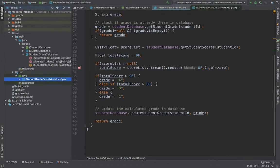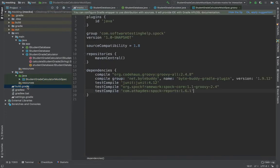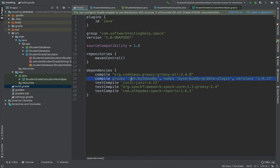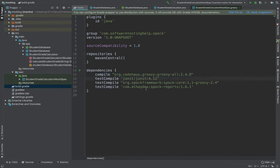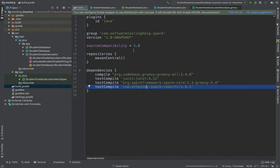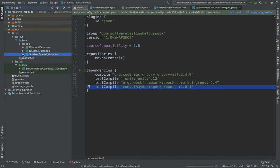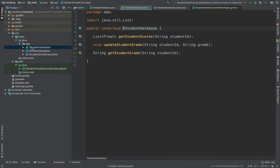I've created a new project in IntelliJ — it's a Gradle-based project. In the build.gradle file you can see I have included dependencies for Groovy and Spock. We can remove the byte buddy dependency since we don't need it, and I have added a dependency for the Spock reports.